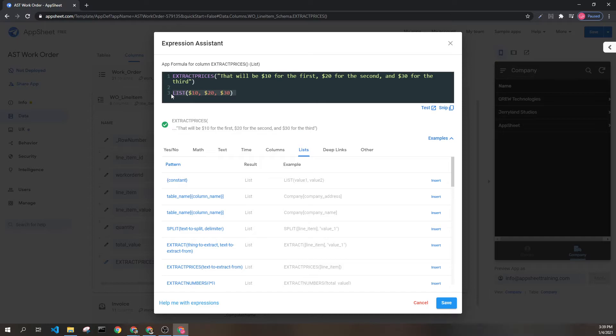This gives this as a returned result, a list with the values $10, $20, and $30.